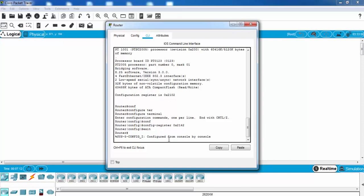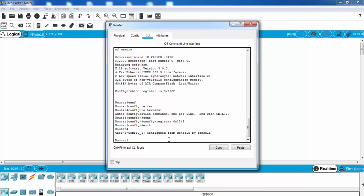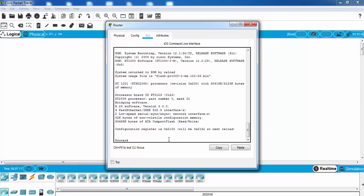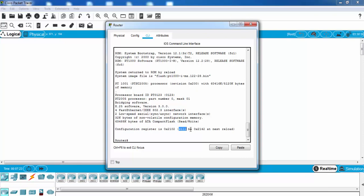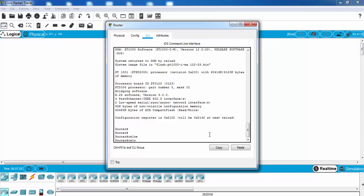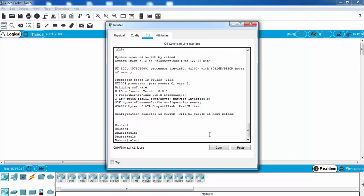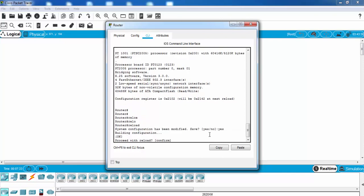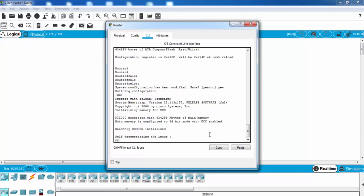Yes, now let's see again with show version command. As you can see, the default value and our configured value here. And after reload, our configuration register will be 2142. Let's wait a little.